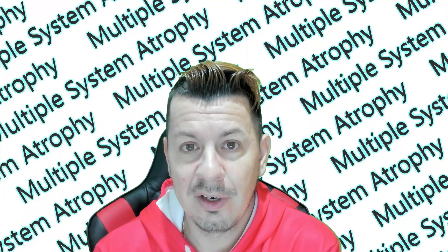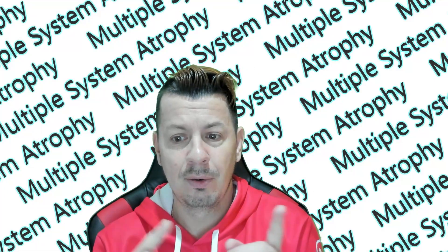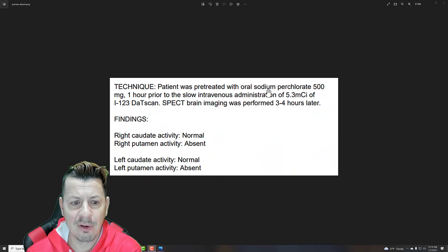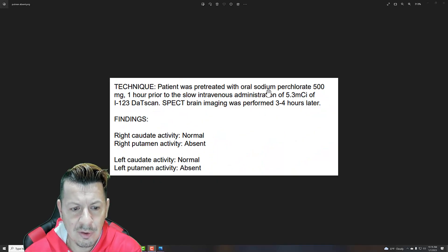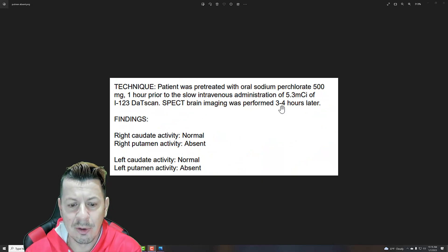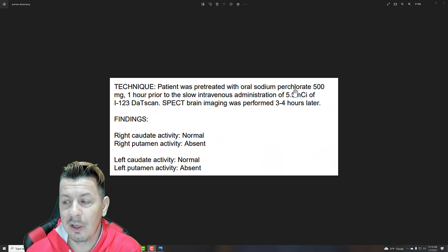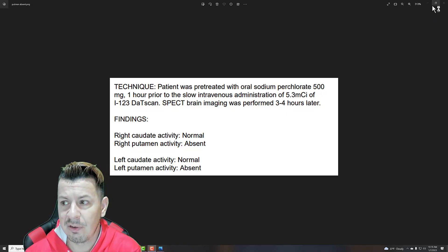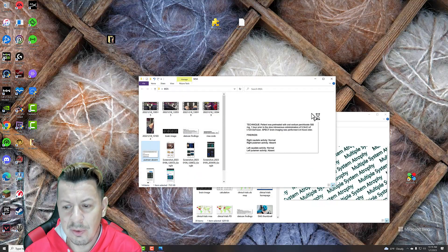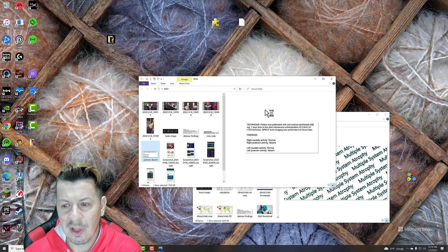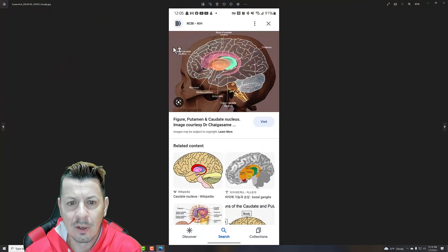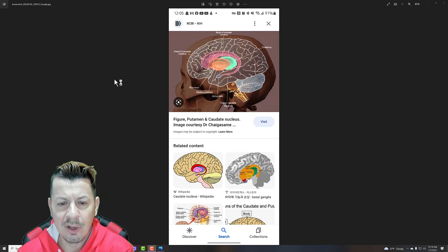I spent three or four days trying to find the data for it — to find normal and abnormal — but I found it. So if you remember here on my screenshot, it shows the caudate date is actually normal, but the putamen is not. Just remember that the caudate was normal for myself, and the putamen activity was actually absent. They put some liquid in you and then they look at you. I found a picture online — I'll give some references in the comments — from the National Institute of Health.